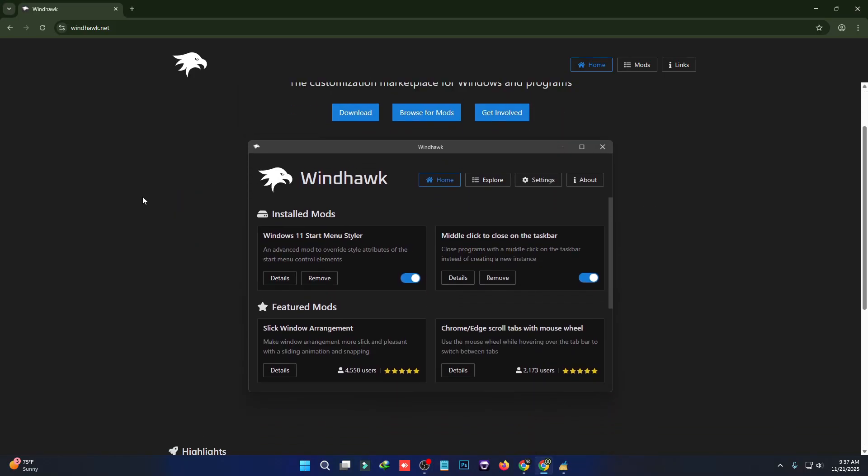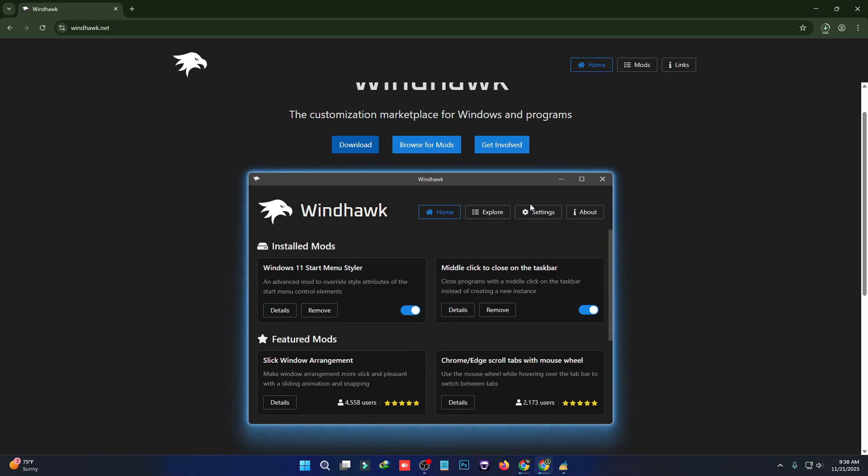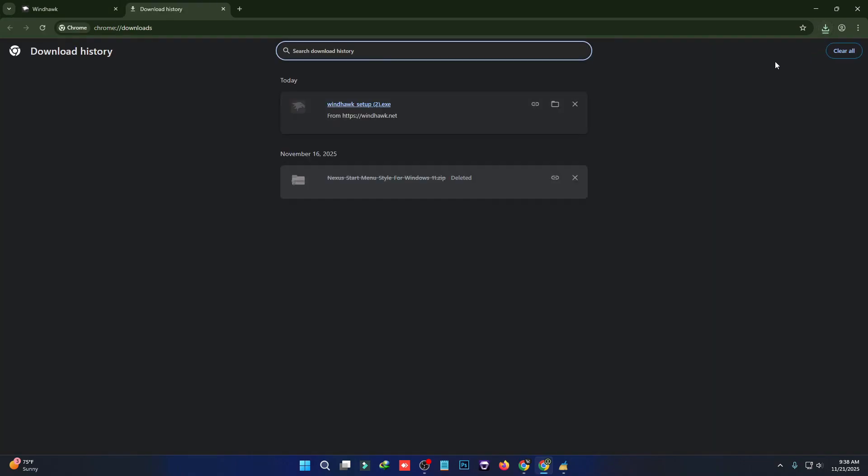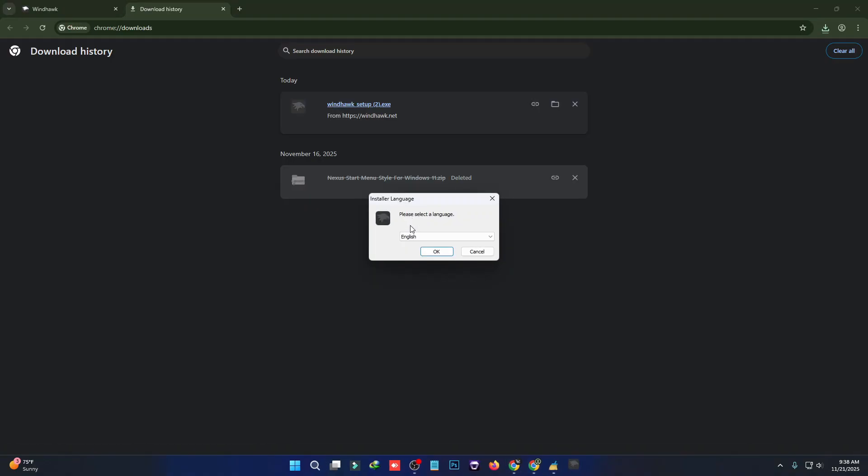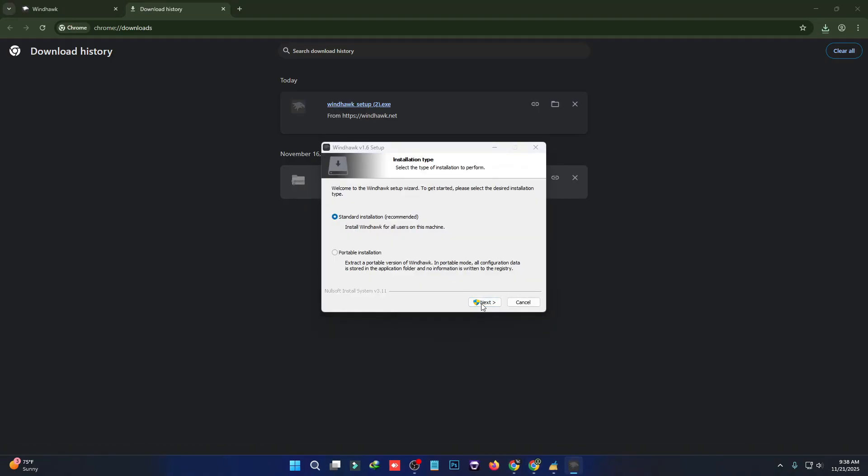First, download and install Windhawk from its official website. It takes just a few seconds. Once installed, open it and you'll see a clean dashboard where you can browse, install, and manage different mods.